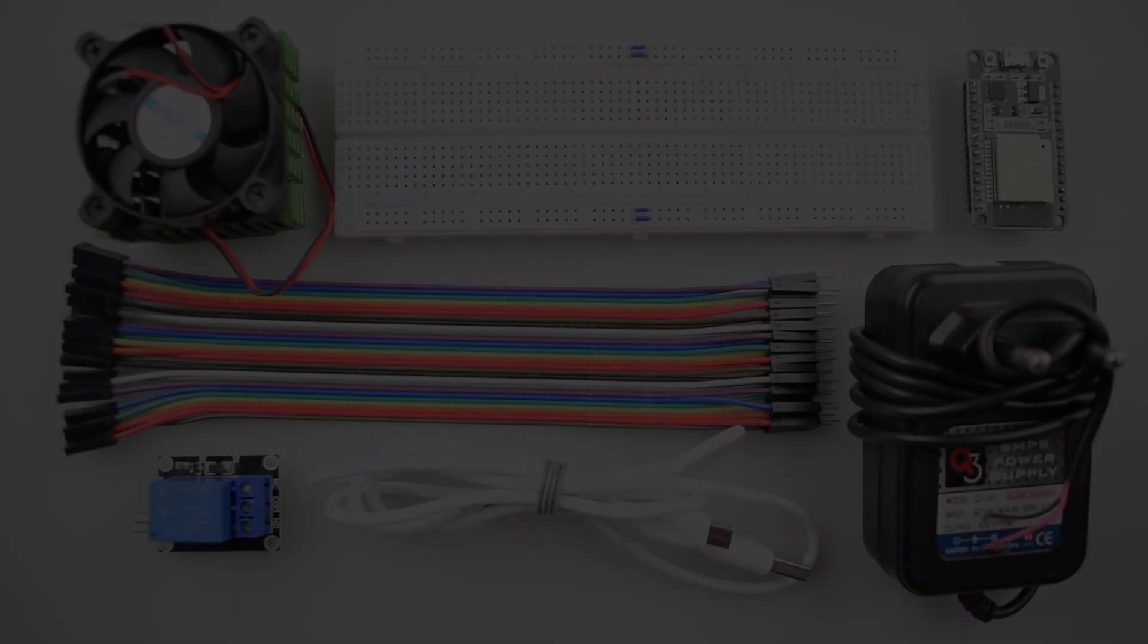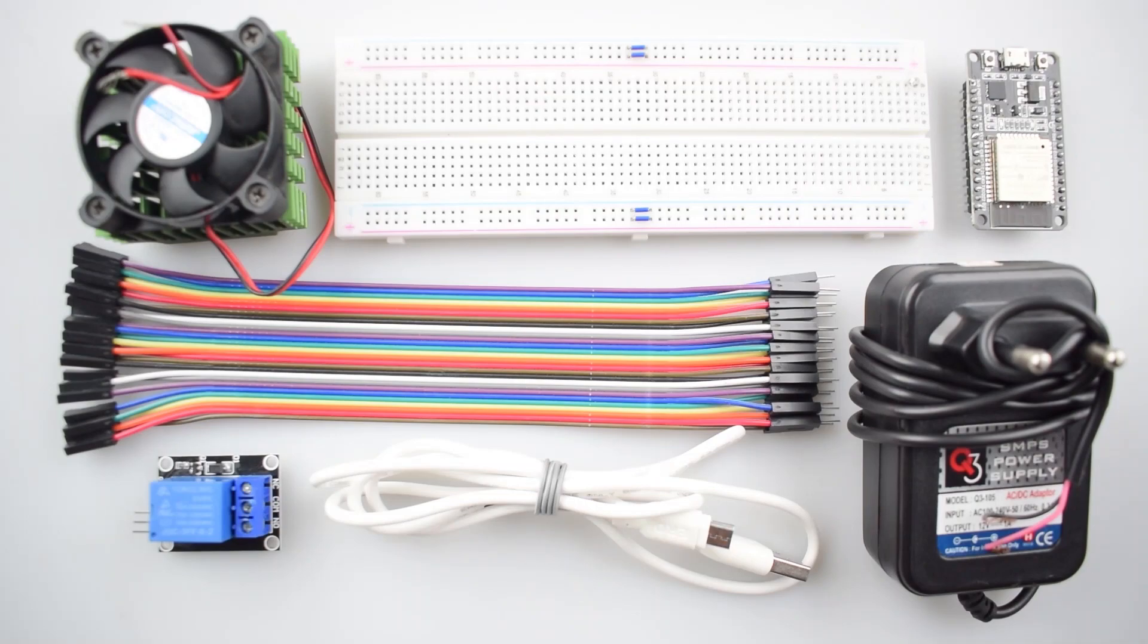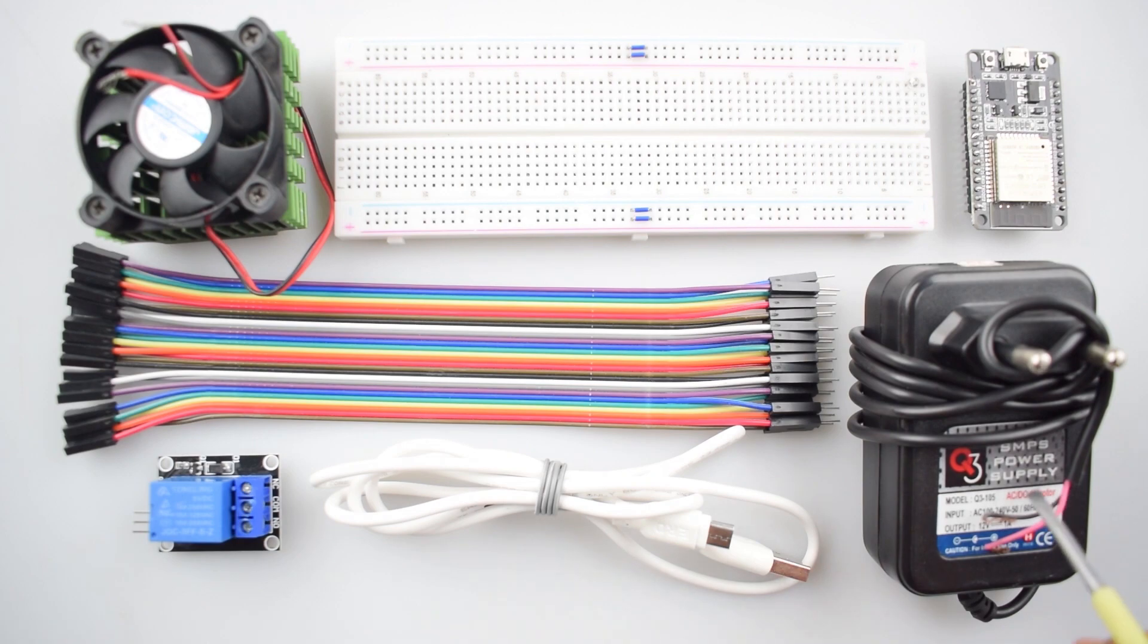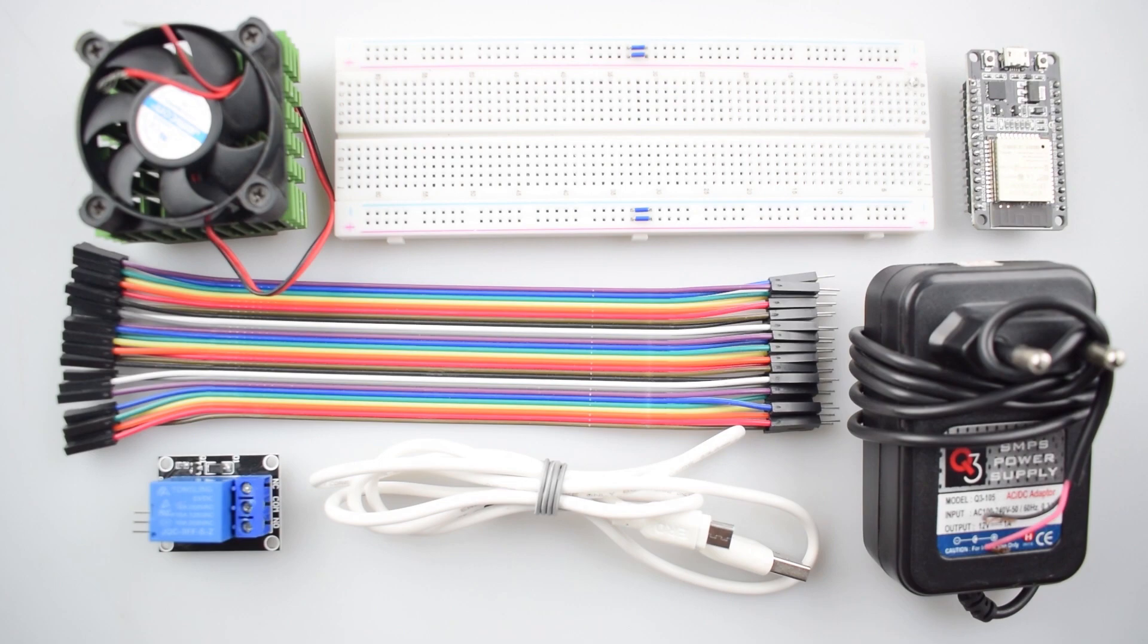And in the last, a 12-volt 1-ampere DC adapter. All the components are available on our website rees52.com and the link given in the description. Let's start building the circuit. And here is the circuit diagram.